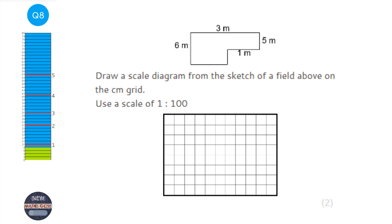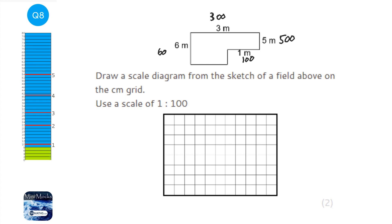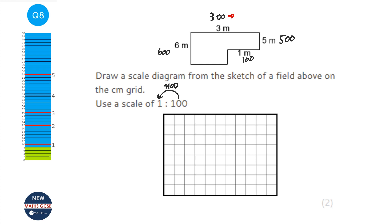The first thing to do with this scale drawing question is realise we've got metres in the diagram and we're constructing it in centimetres. Convert all the lengths: 300 cm, 500 cm, 100 cm, and 600 cm. The scale says 100 in real life equals 1 on the diagram, so we divide each length by 100 to get 3, 5, 1, and 6 cm.